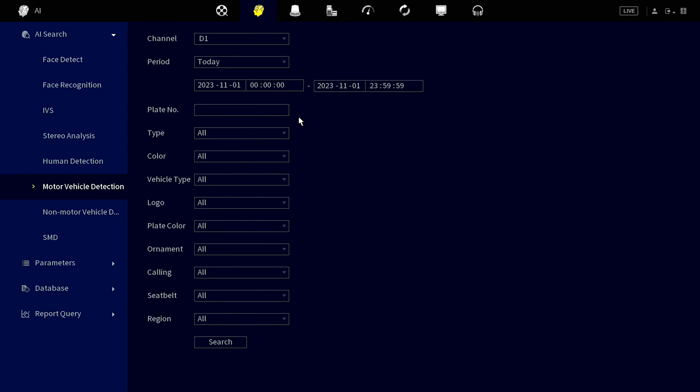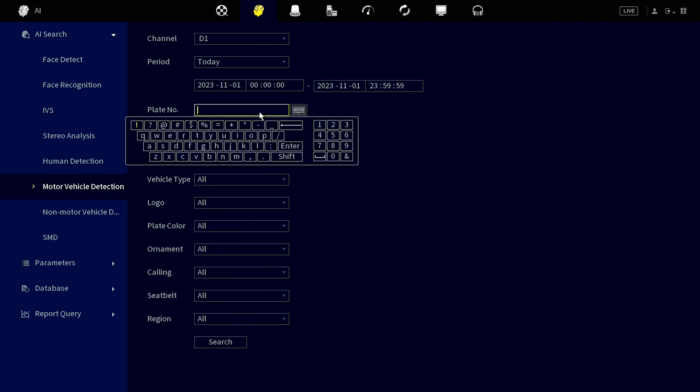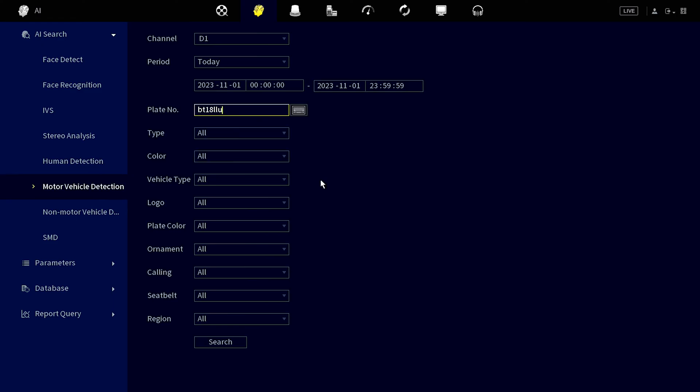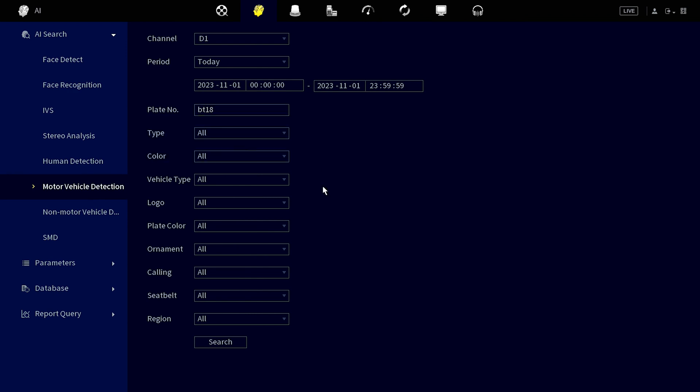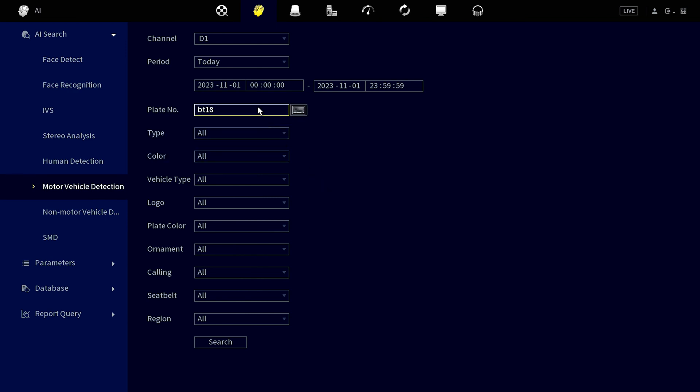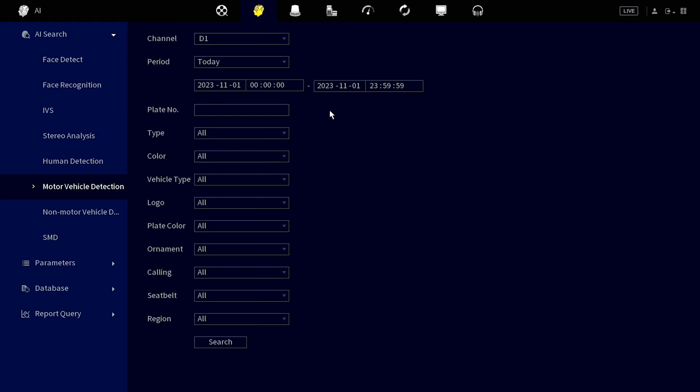If you have the complete number plate details, key it in here without any spaces. Alternatively, if you only remember part of the number plate, our system is intuitive enough to assist you with partial searches. For broader searches, simply use the date and time function without entering a number plate.